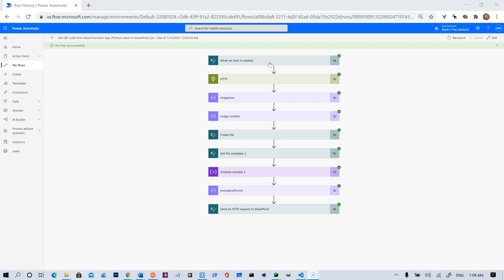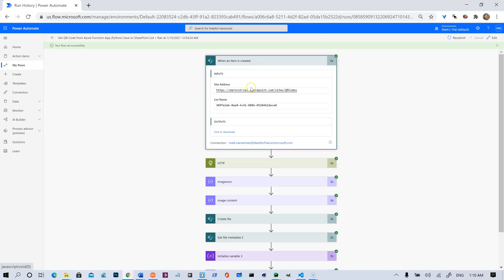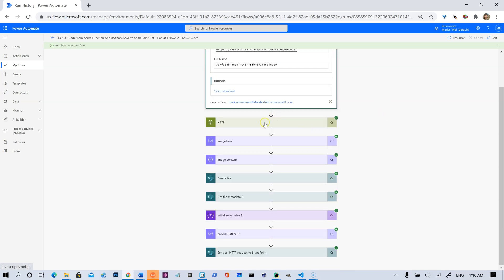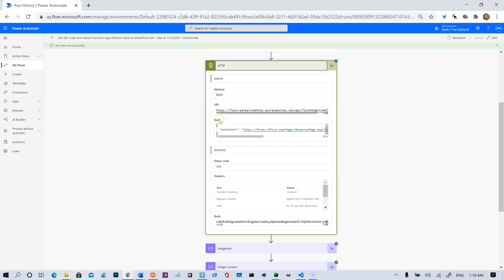And that's really all there is to it. The way it works is we've got this Power Automate flow here that's triggered by when an item is created on that QR code list. When that happens, it just sends this HTTP call, this HTTP post,